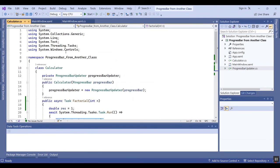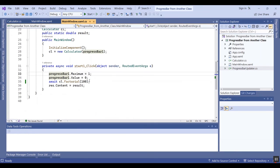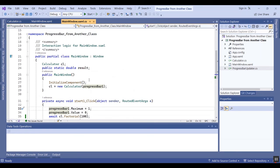Thank you for watching this video. I will put the link to the code in the description of the video. Please like the video and subscribe to the channel to get more videos about C# and WPF. Bye!